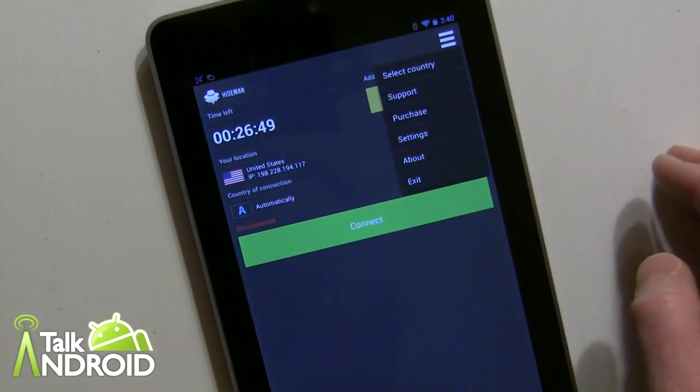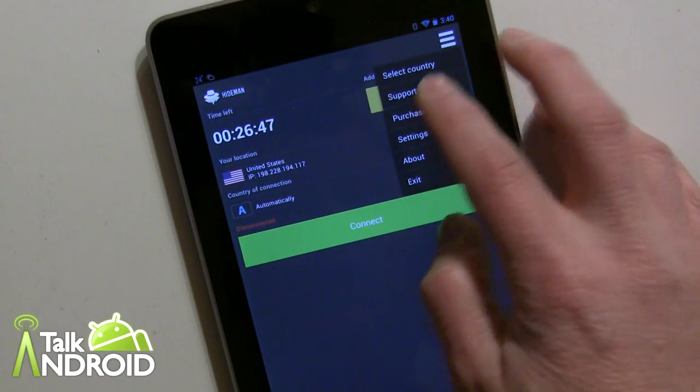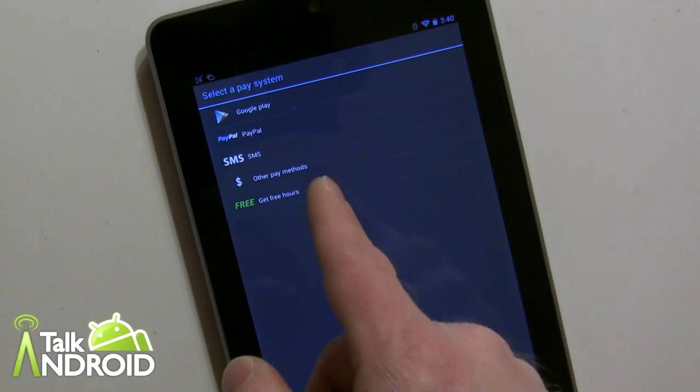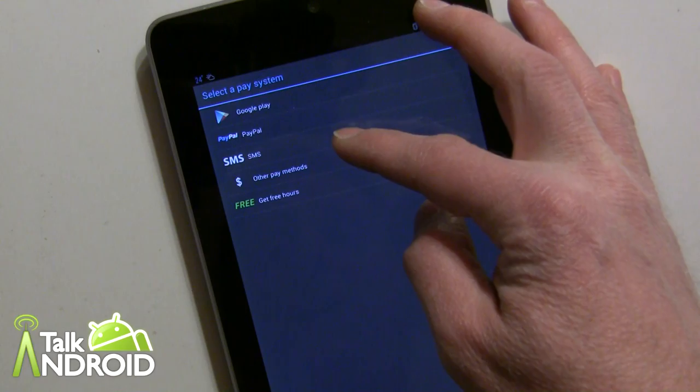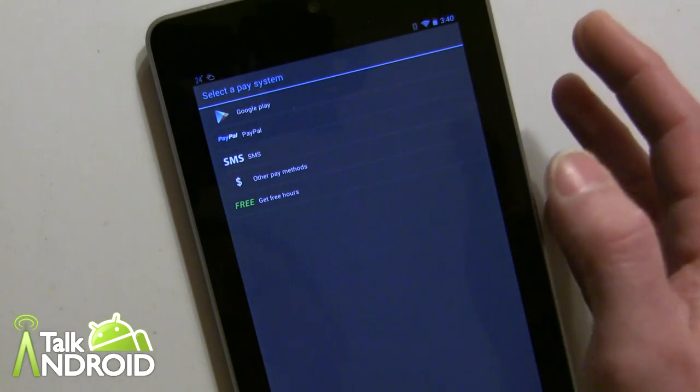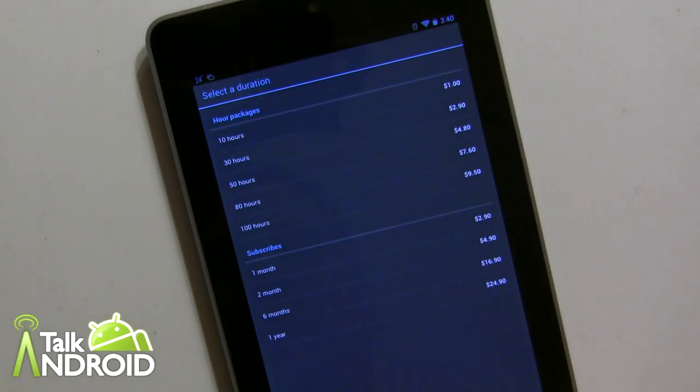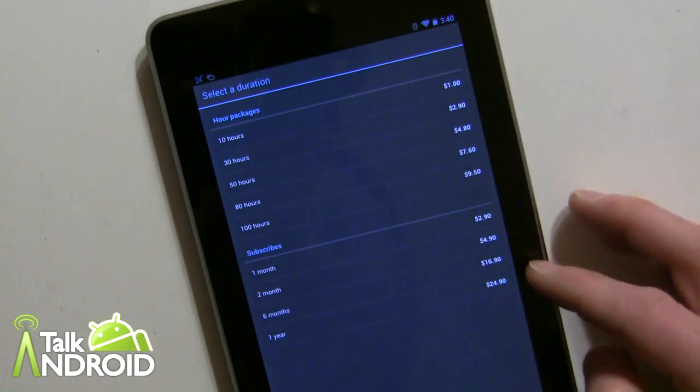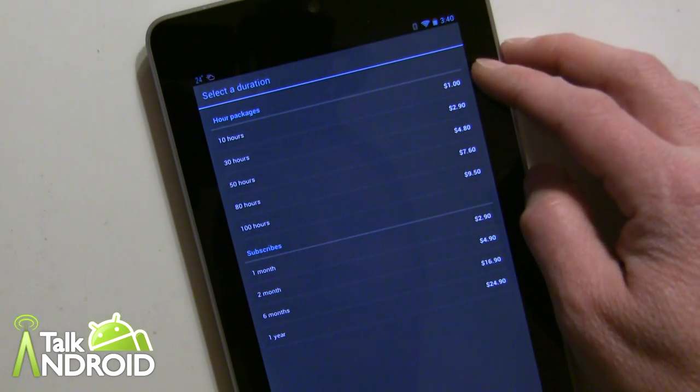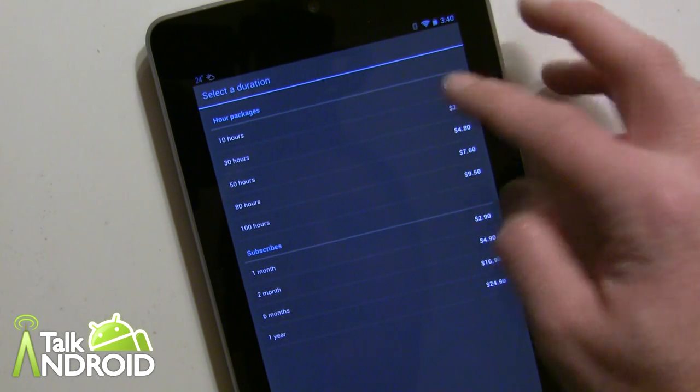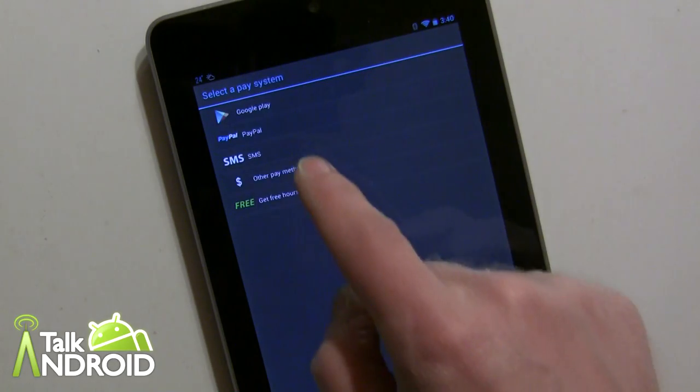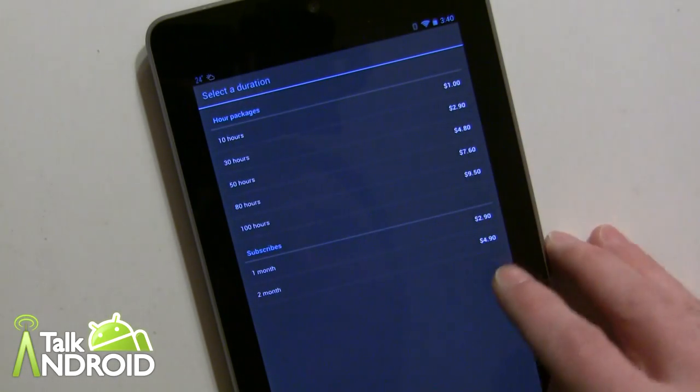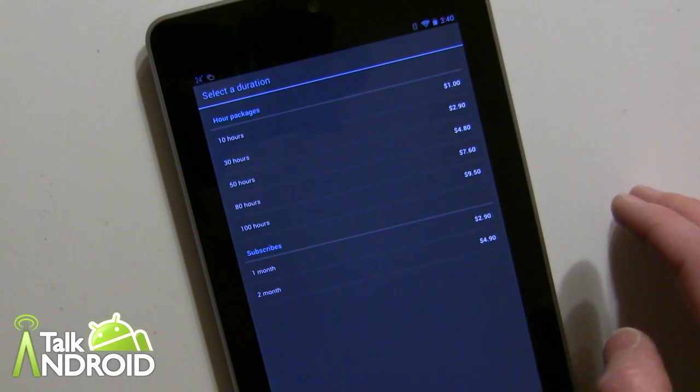Now if you want to purchase more time, there are a couple of options. You have Google Play, PayPal, and even SMS. Each one offers a couple of different options, like for example it's a usual dollar for 10 hours, but like for example, for whatever reason the Play Store doesn't offer you the yearly rate.